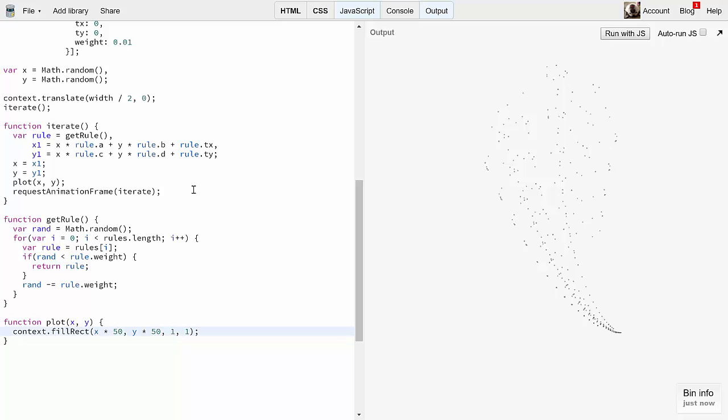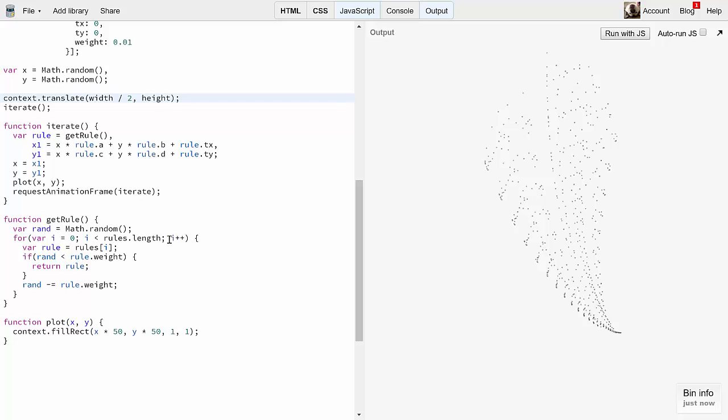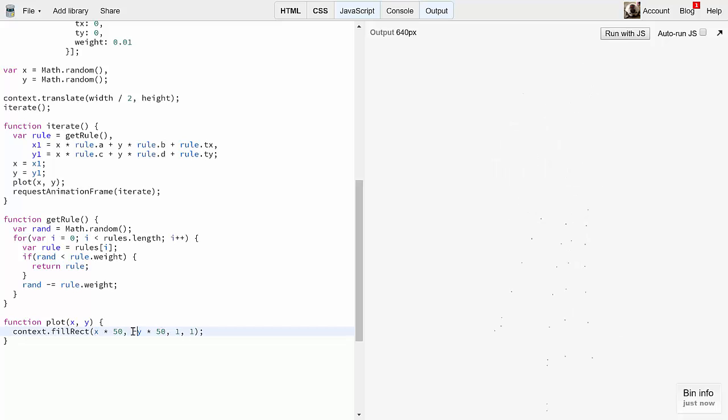Now remember, canvas has its y-axis flipped. So let's deal with that. In the initial transform, I'll translate by height. And then in plot, I'll plot minus y times 50. And now you see why this is called the Barnsley fern.